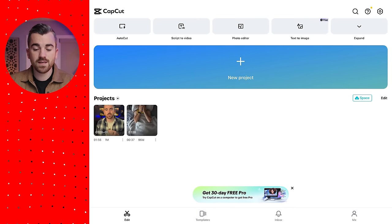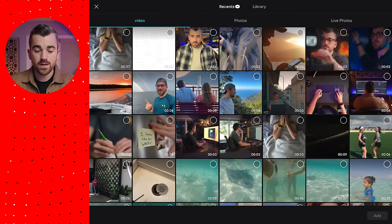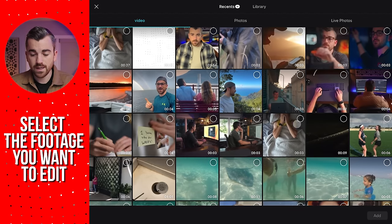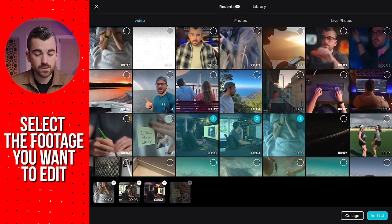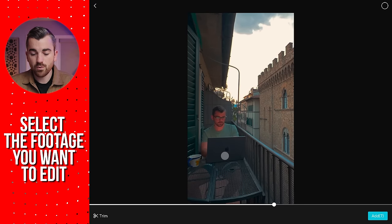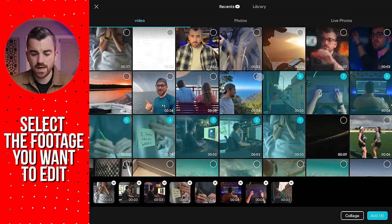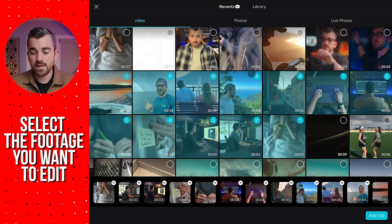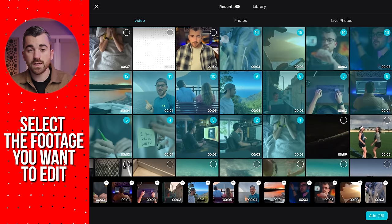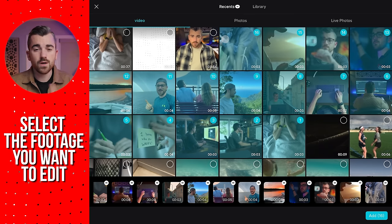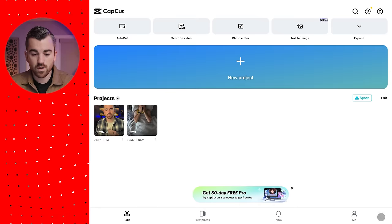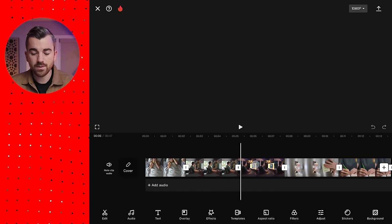We are in CapCut here, and I'm just going to tap on new project. The first thing it's going to ask you to do is select the footage you actually want to edit. I'll select our footage by tapping the little circle in the top right-hand corner. You could also tap on the actual clip itself to preview it. Keep in mind that CapCut is going to import these in the order that you select them, so if you're doing an edit where you want to go chronologically, select the clip you want to be first. You can always change the sequence later on in the edit. I'll hit add now that we've got all of our clips selected and it's going to open up our CapCut interface.